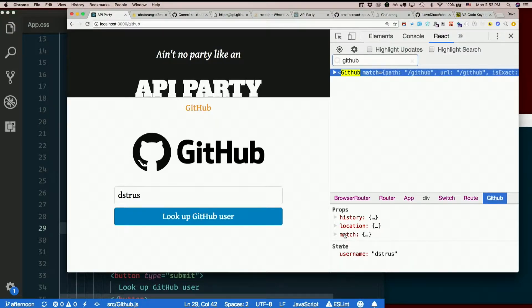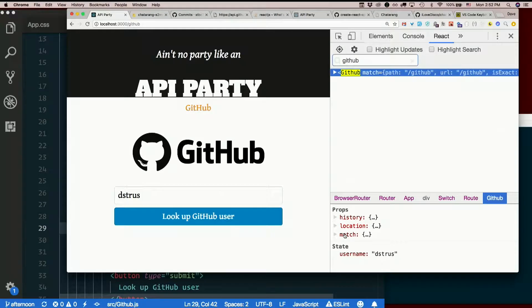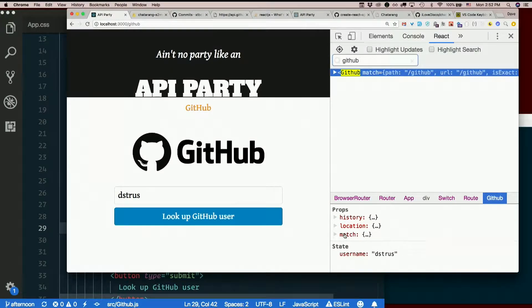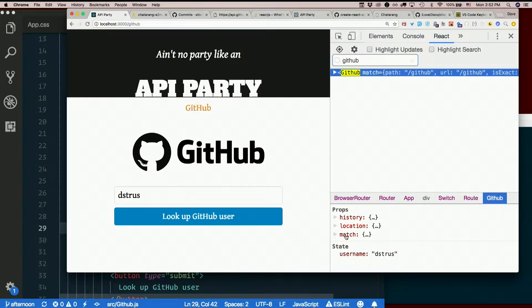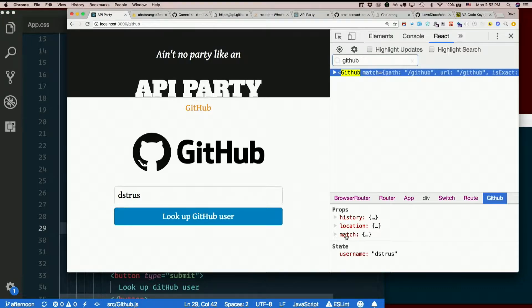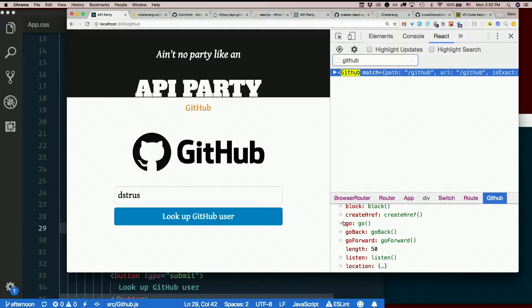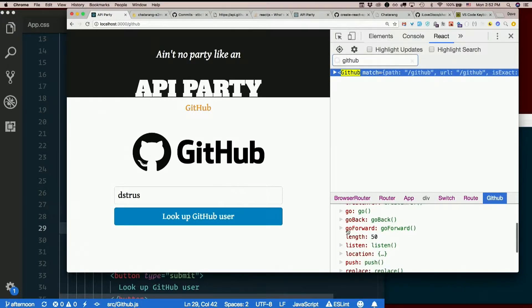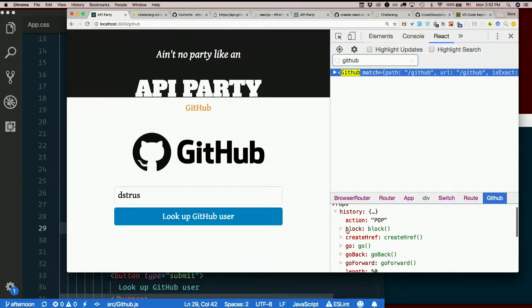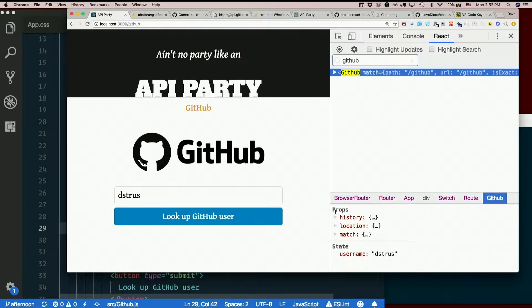Which, because we got here using React Router by doing a route, we get this history, location, and match props. And this history thing, we can do things like push, go back, et cetera, as discussed in the slides.